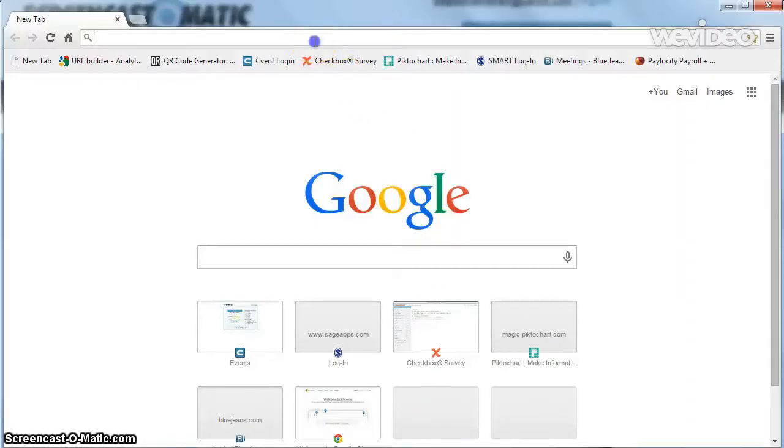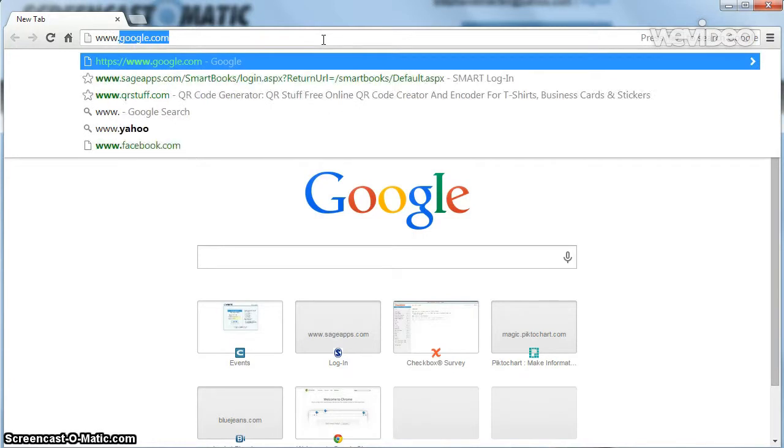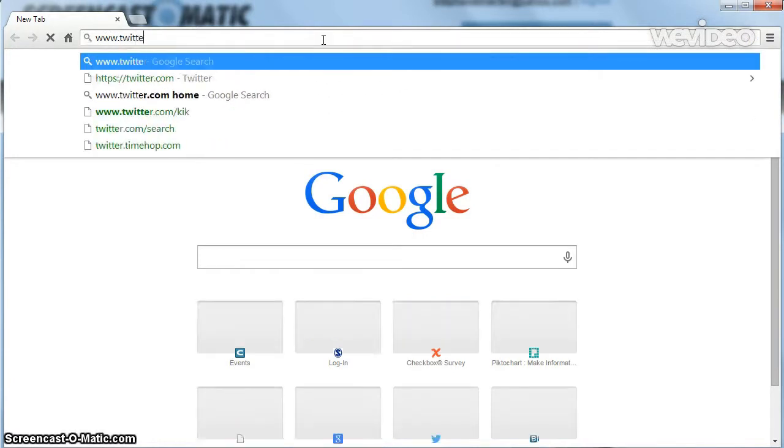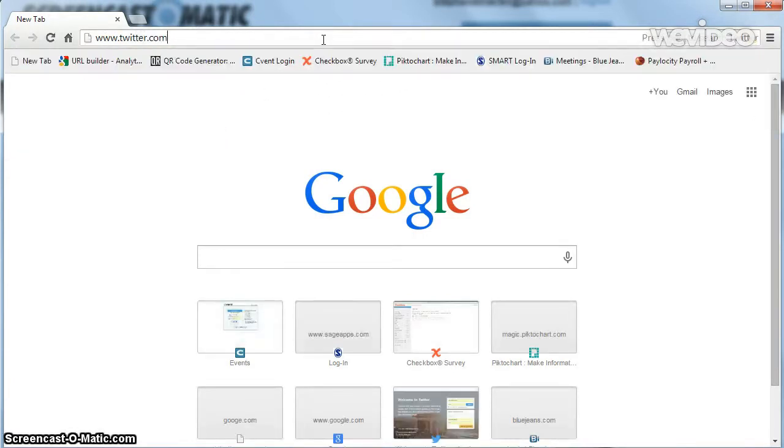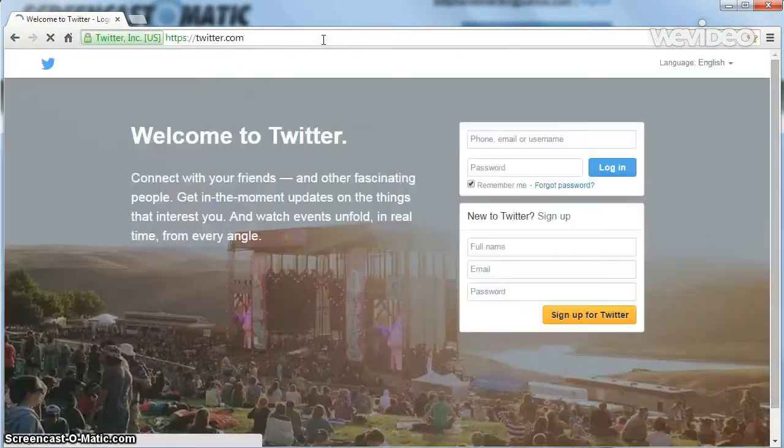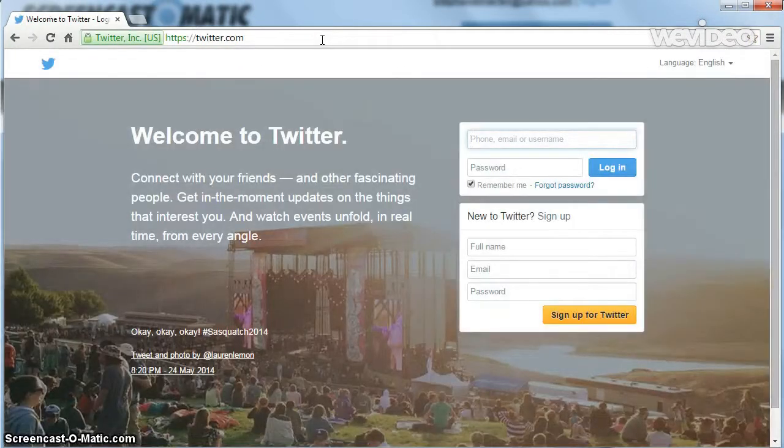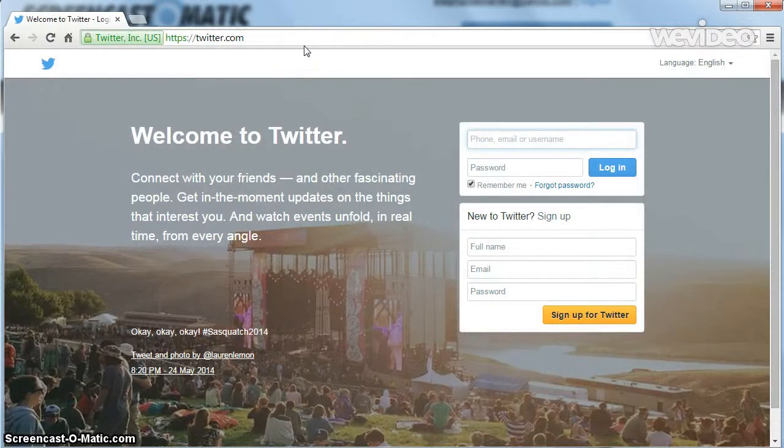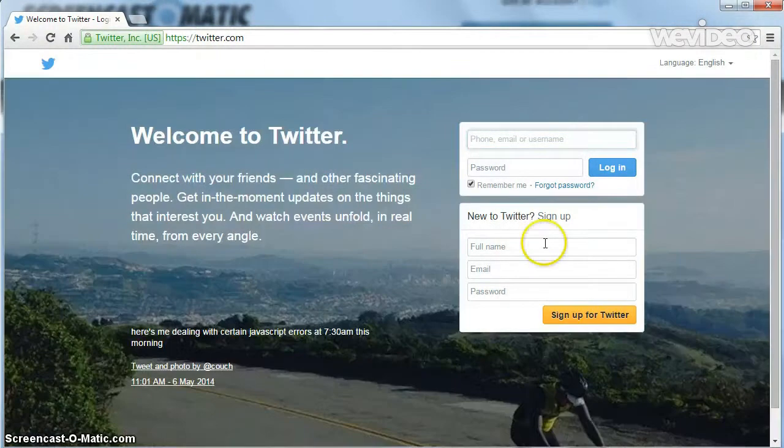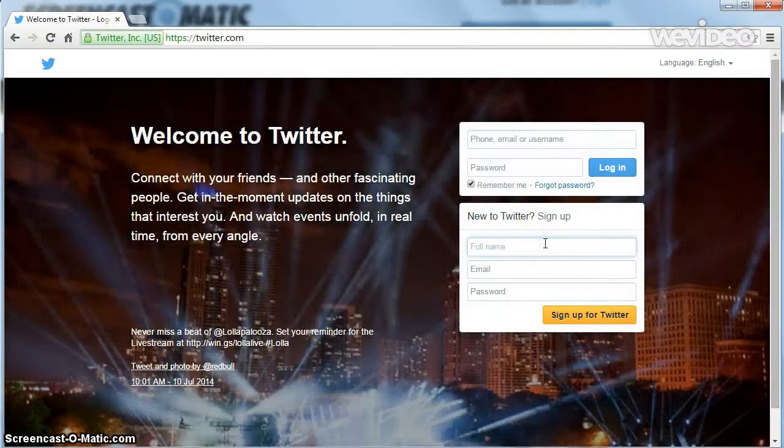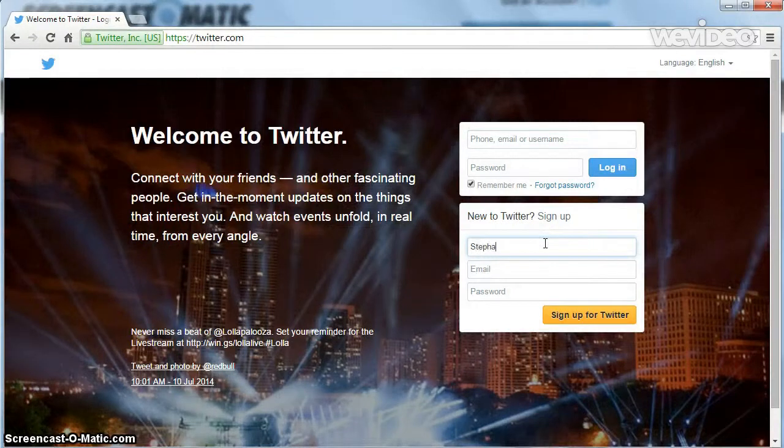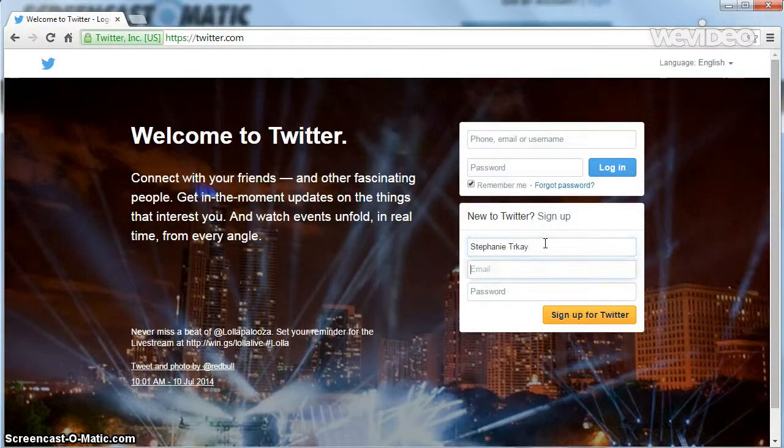First, open up your browser and go to www.twitter.com. Enter your name, your email, and a password. Then click Sign Up for Twitter.